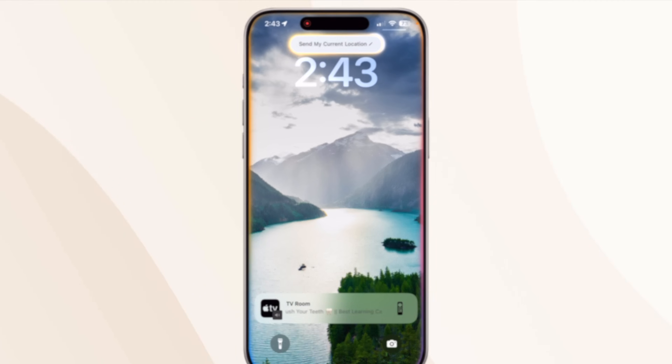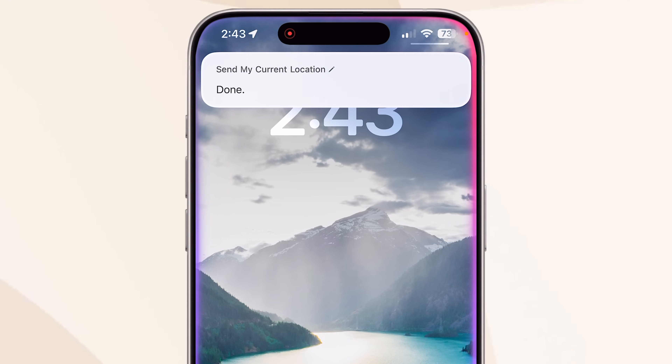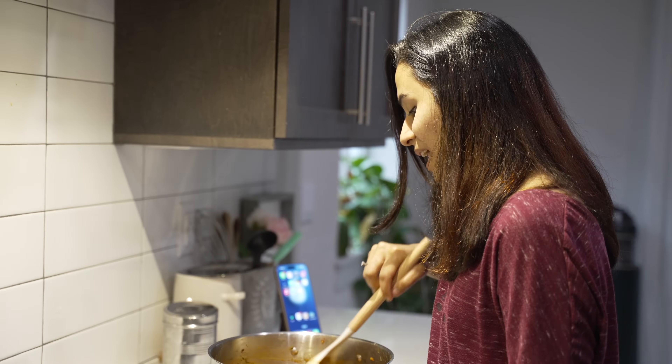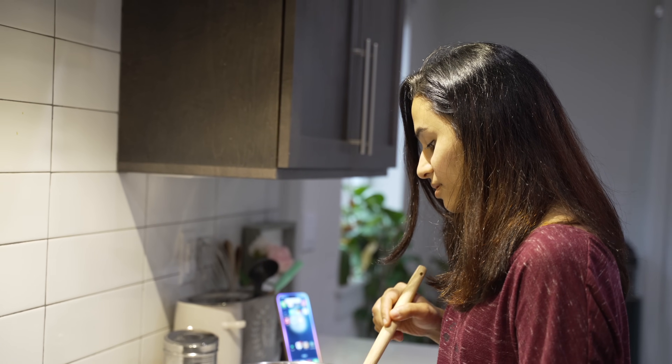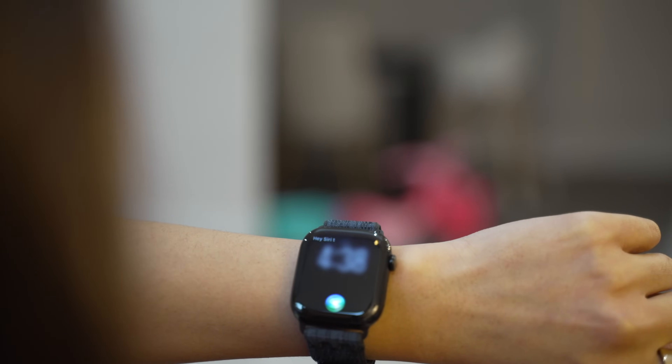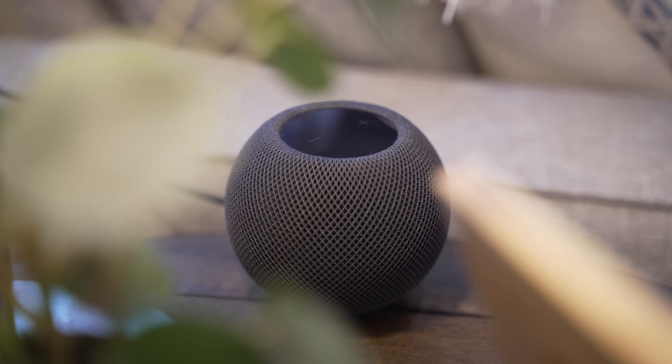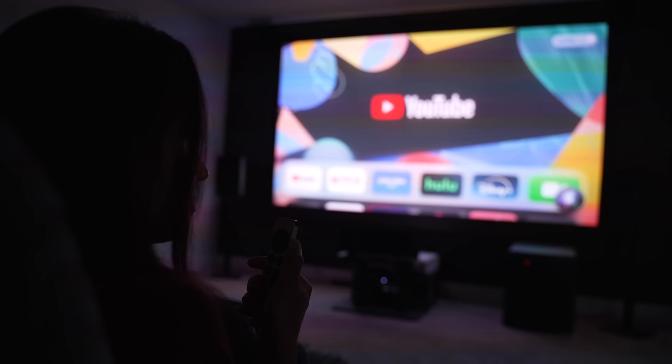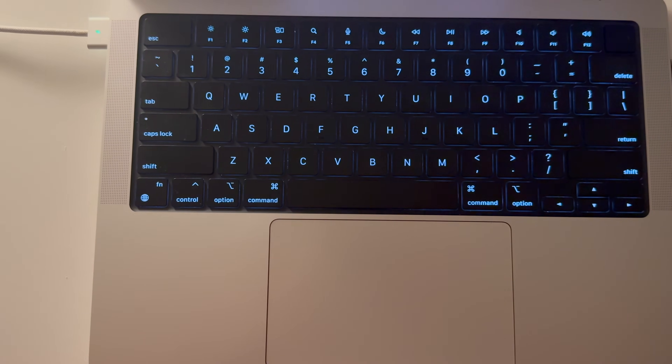Number four: using Siri. Siri knows the name of every shortcut you create, so just invoke Siri with the power button or voice and say the shortcut name — Siri will run it automatically. You can use Siri even if your phone isn't in your hands, and across all your devices: lift your wrist on the watch, ask HomePod mini, use Apple TV, or your Mac. Configure it once and invoke it from anywhere.